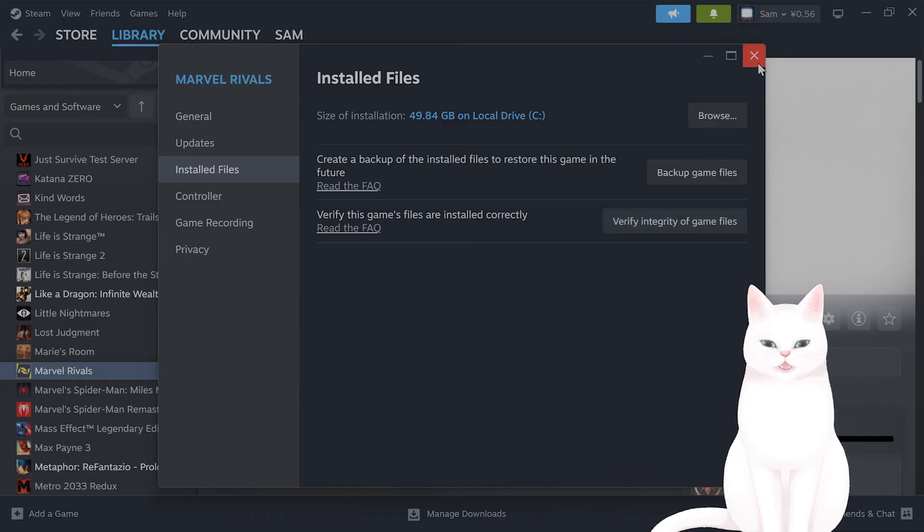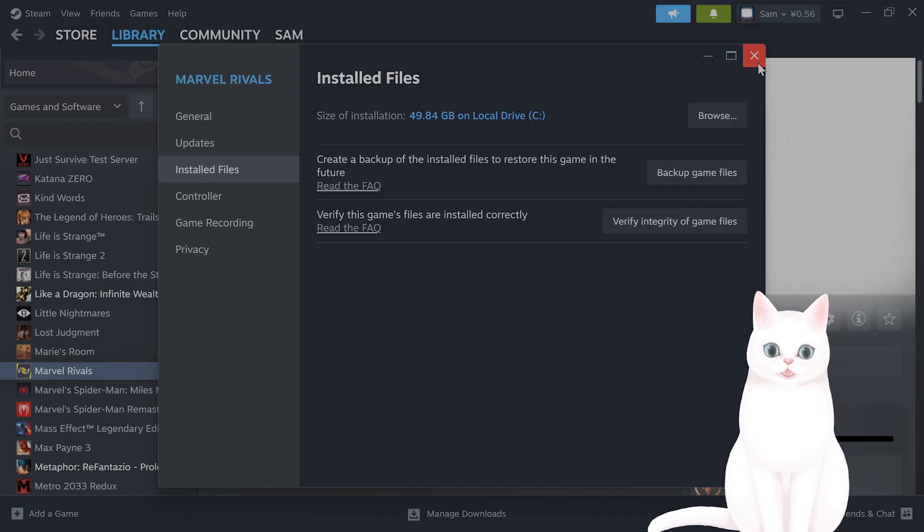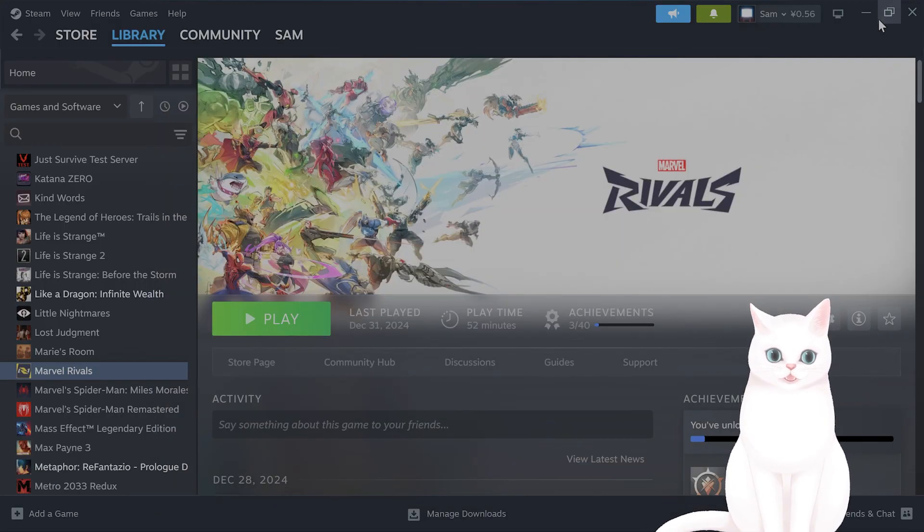Then after you've done that, run the game as an administrator and see if that fixes your issue. Now that's all.